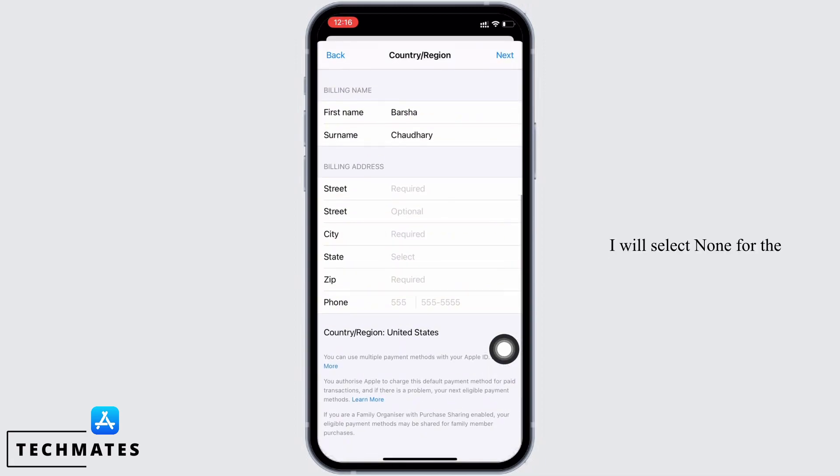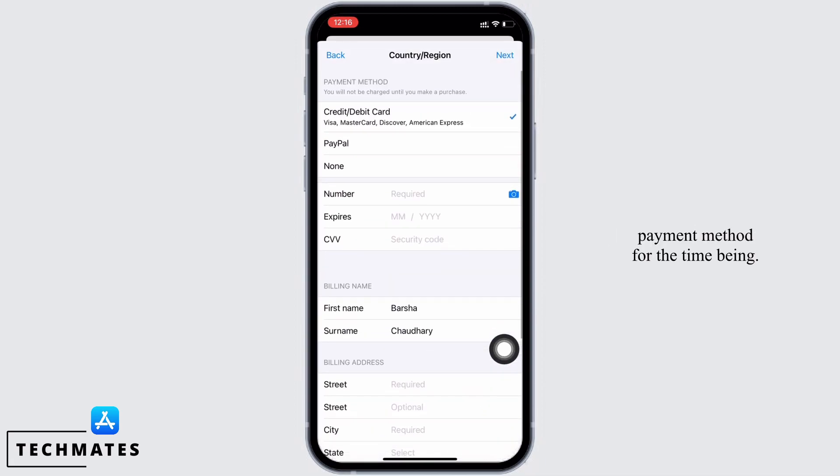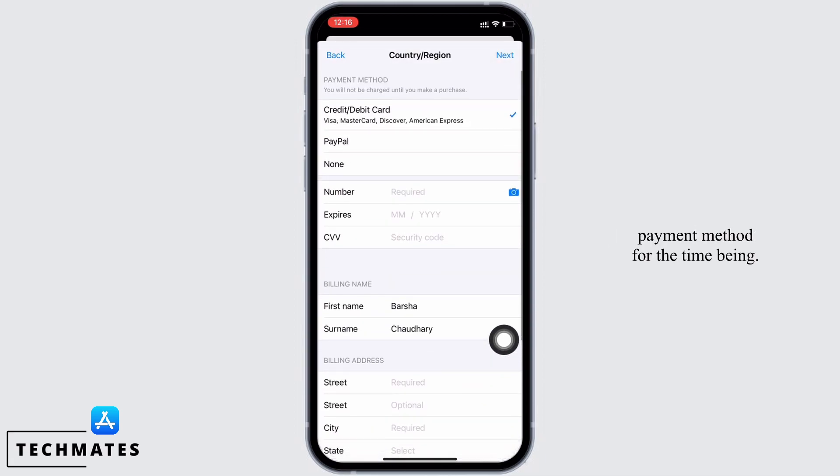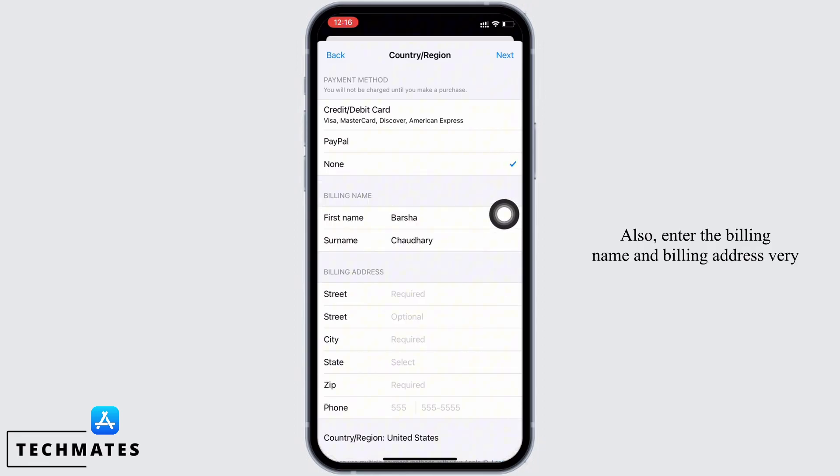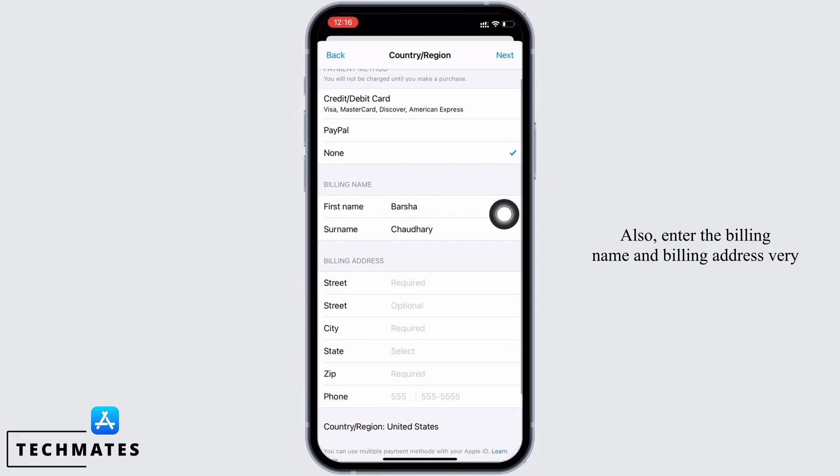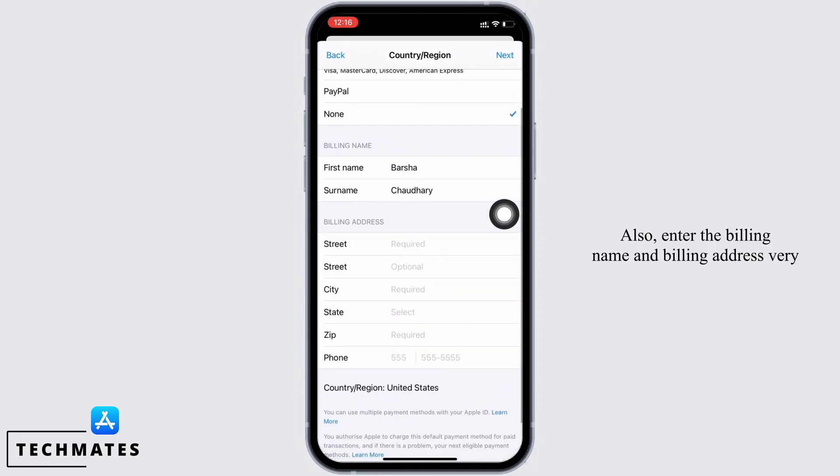I will select none for the payment method for the time being. Also enter the billing name and billing address very carefully as this step is important.